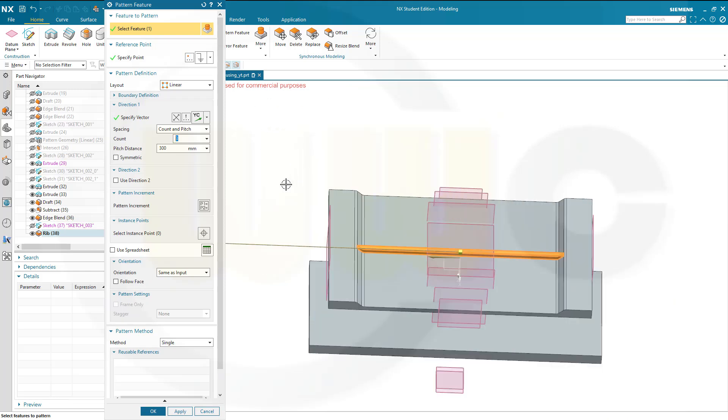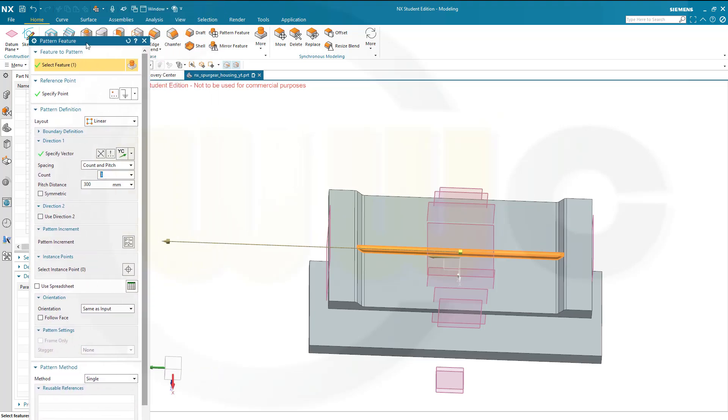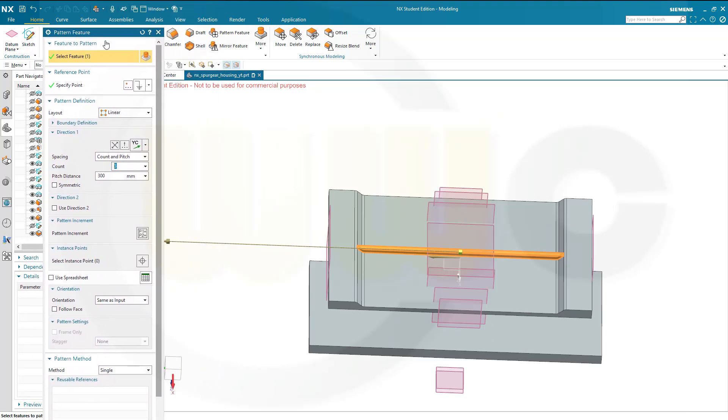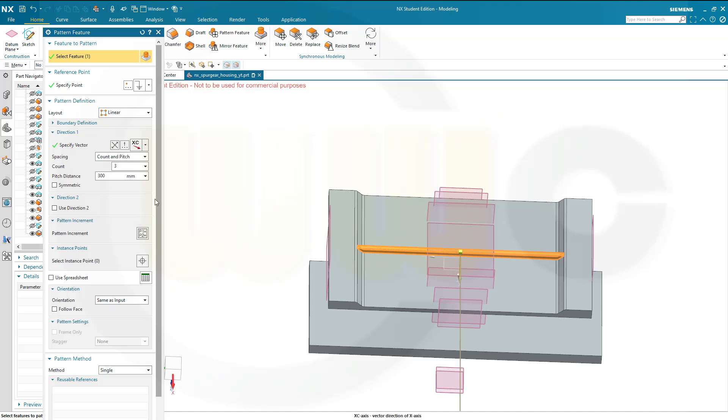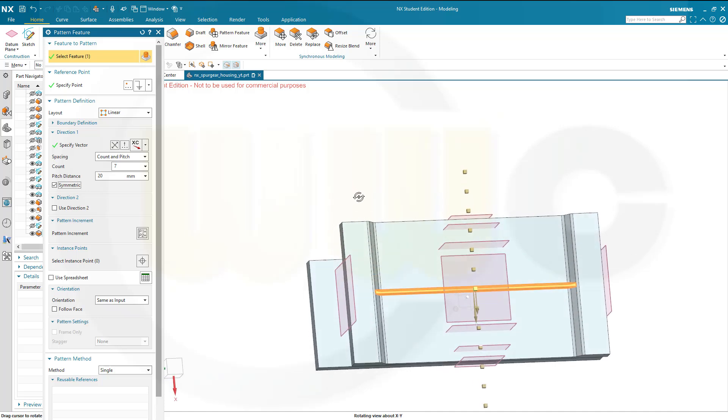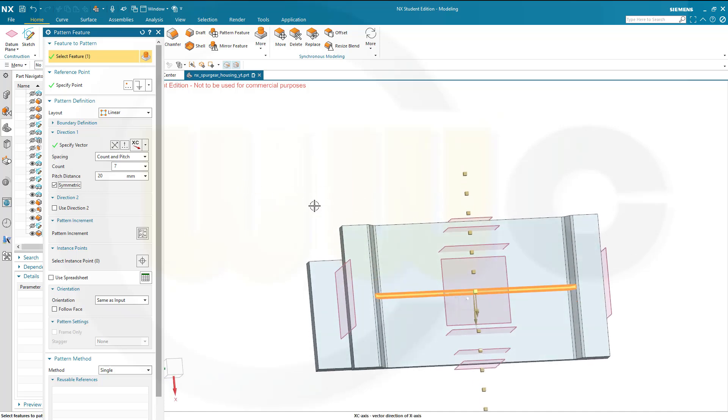The direction would be, let's take a look, that's the x direction, so I could go for x direction, that would be xc, that's okay. I want it to be symmetric, and I need in all 7, should be count in pitch, yes, so the pitch distance is